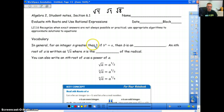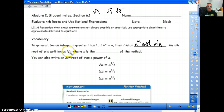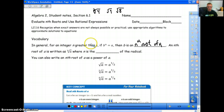In general, for an integer n greater than 1, if b to the n is equal to a, then b is an nth root of a. An nth root of a is written with the square root sign but notice there's a little n there — that n represents what root we're taking. We don't write a 2 for square root; that's just the general form. Whenever you see a number there, it's going to be the third root, fourth root, whatever n is going to be.